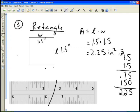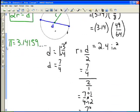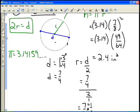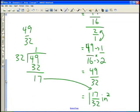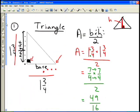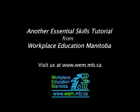So that gives you an idea of how to calculate the area of three basic figures. The circle gave us 2.4 inches squared, the triangle gave us one and seventeen thirty-seconds inches squared, and the rectangle gave us 2.25 inches squared. That's how to find the area of a circle, a triangle, and a rectangle.